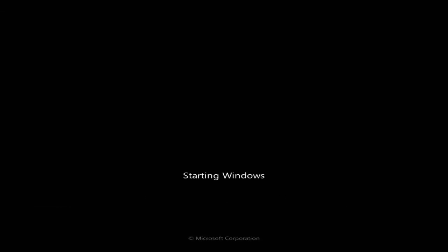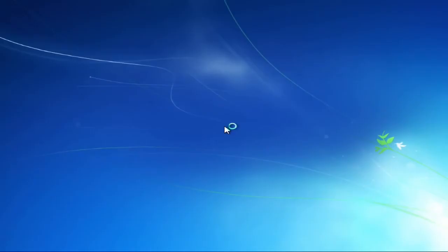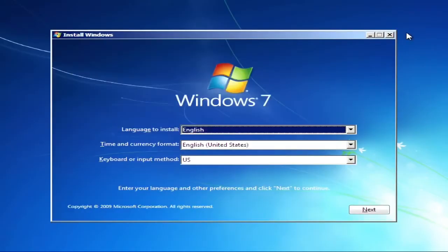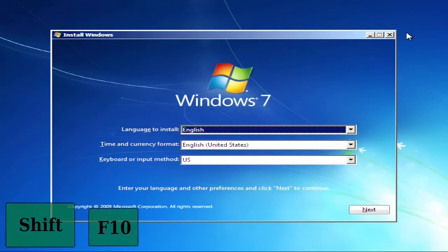Before you continue you have to make the Windows installation partition inactive again. Press Shift F10.